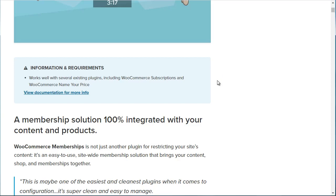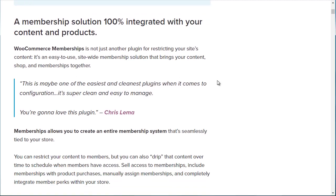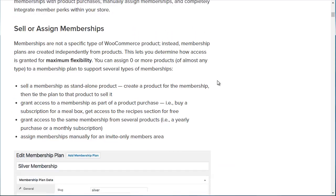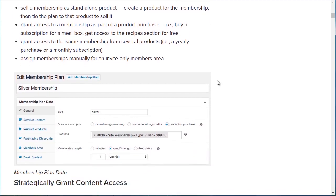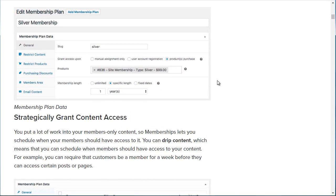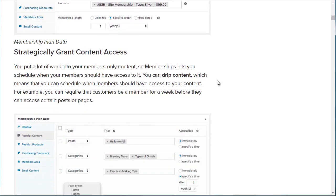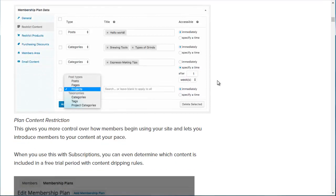Compared to a lot of the other plugins I'm going to show you in a minute, you can create different levels. You can sell and assign memberships, restrict content — you can do a Silver membership, a Gold membership, and maybe a Premium Platinum membership. You can grant access to specific content, specific posts, different pages, and different categories.